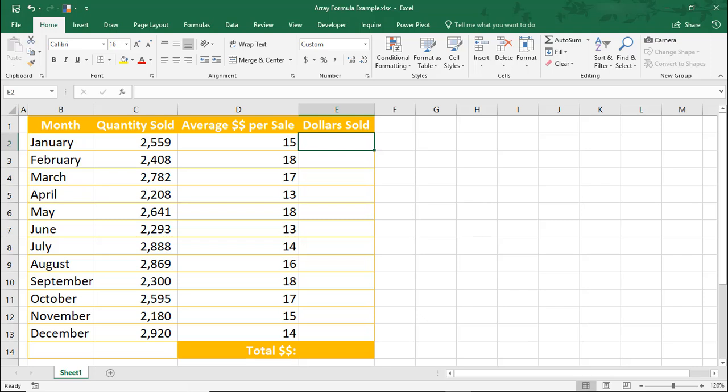So let's take a quick look. On my screen is some Sales Data by Month, so let's say I want to figure out the total dollars sold in that month. I could multiply the data in each row separately, or I could use an Array Formula.